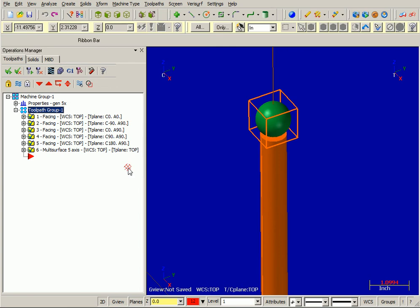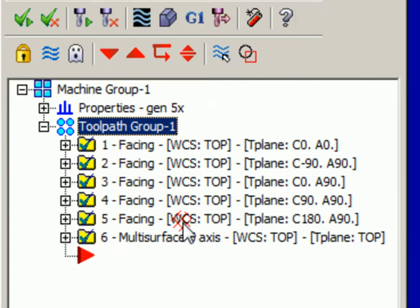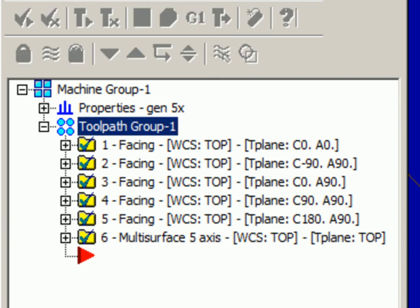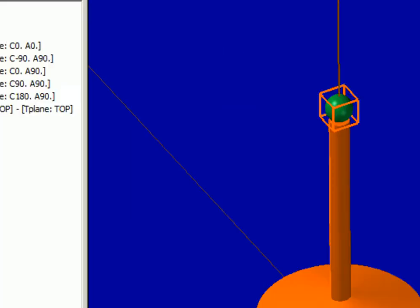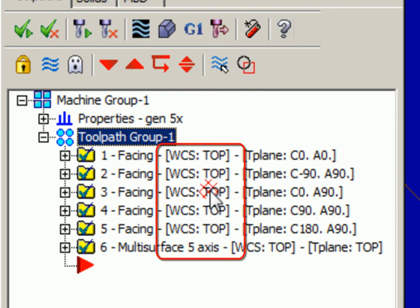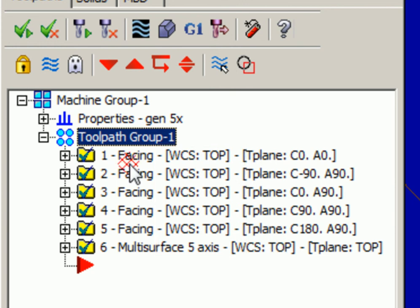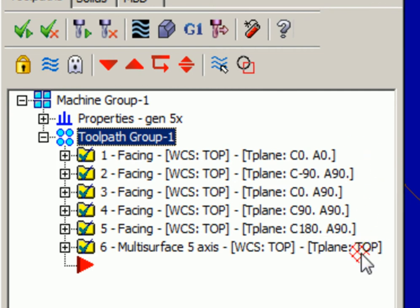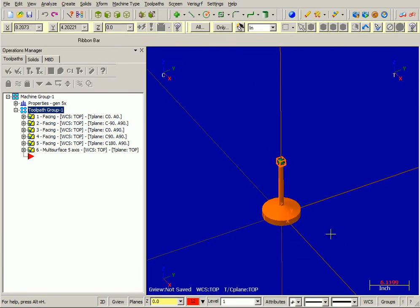One of the keys to multi-axis programming is view management — how to use and how not to use the WCS. The first five operations are tool plane positioning operations; the last one is a true five-axis toolpath. The important thing is that the part must be located in the system top as it's going to be oriented on the machine, and the WCS is left at top. For positioning operations you can use the tool plane, but for multi-axis, the tool plane must be left at top. You may need to translate and rotate your part to position it as it will sit on the machine.